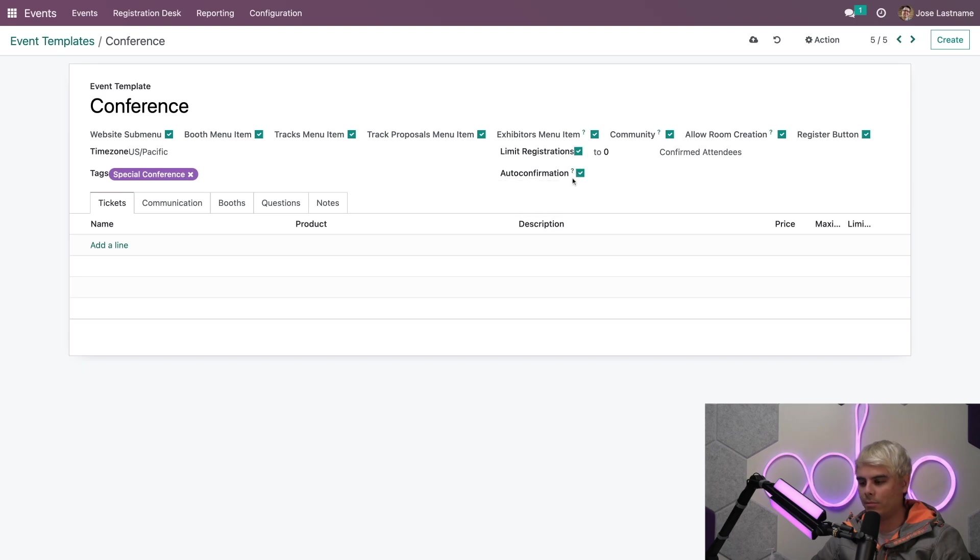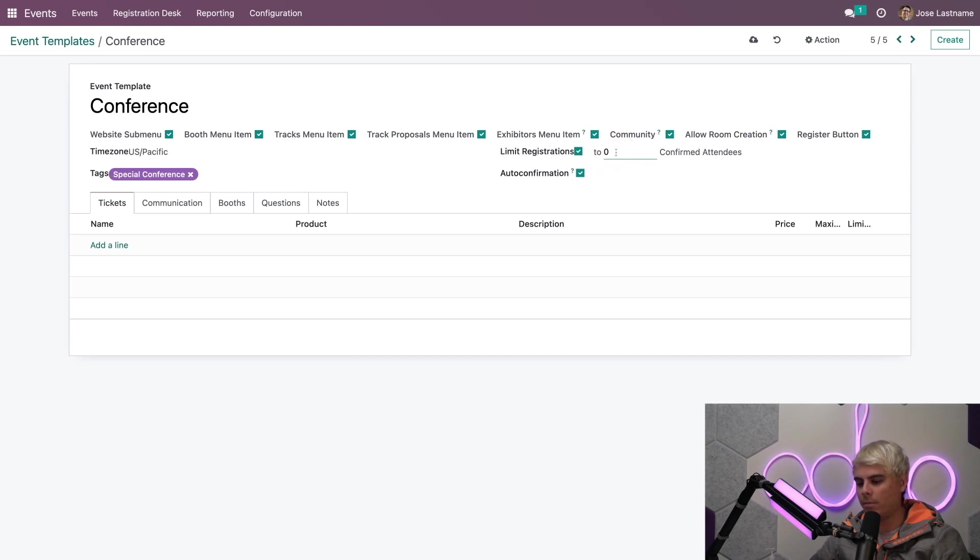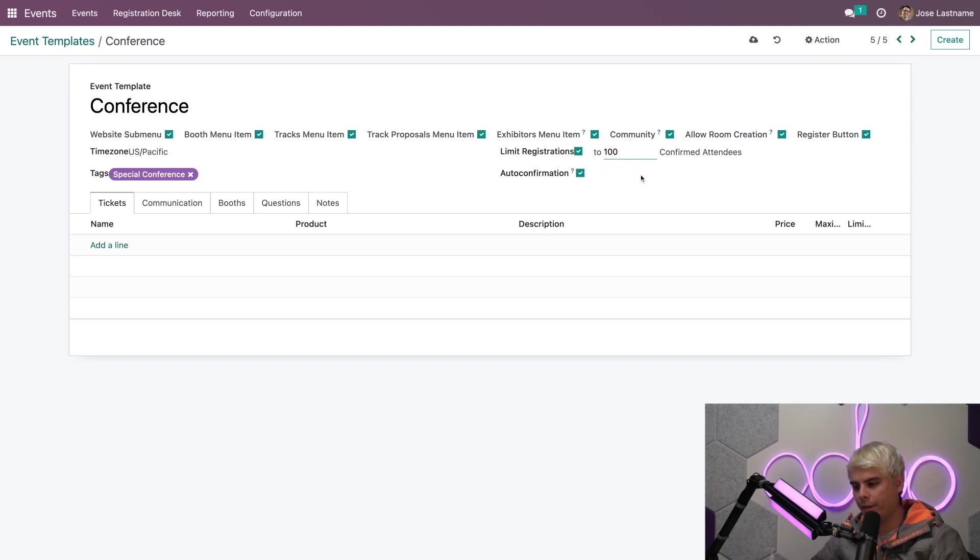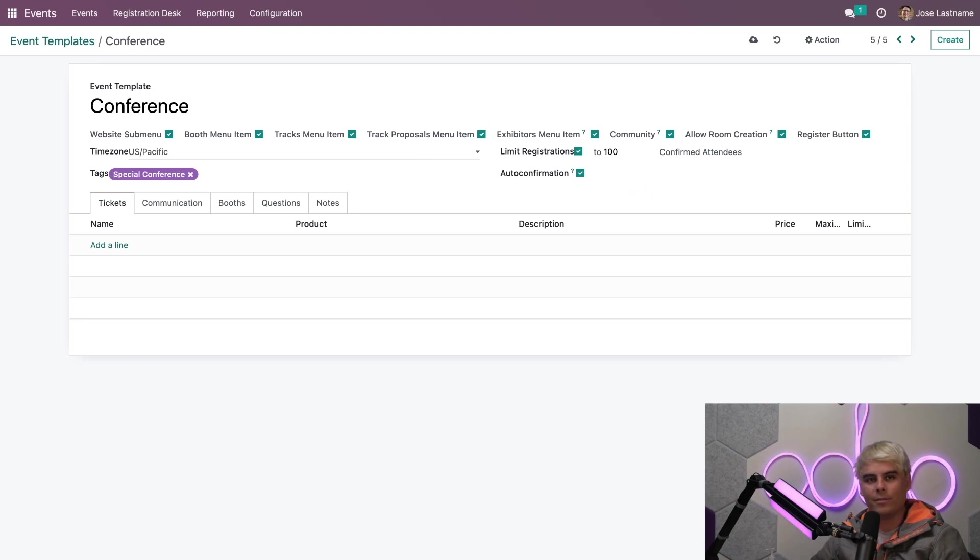And I can also have auto confirmation. Now when you hit limit registrations, you'll notice something else pops up. In our case, we can only seat a hundred. So that's what we'll limit it to.